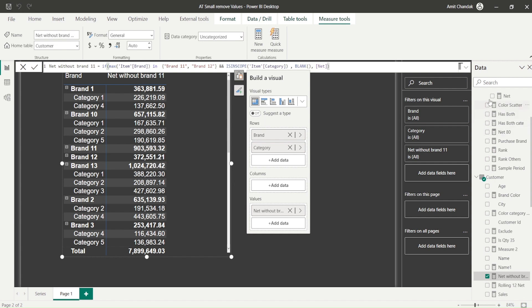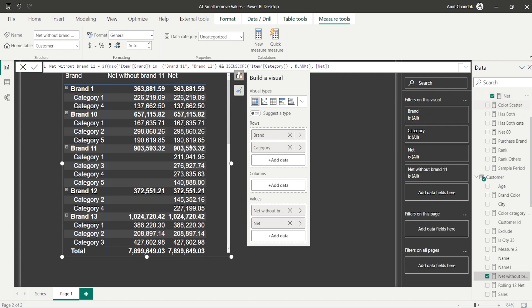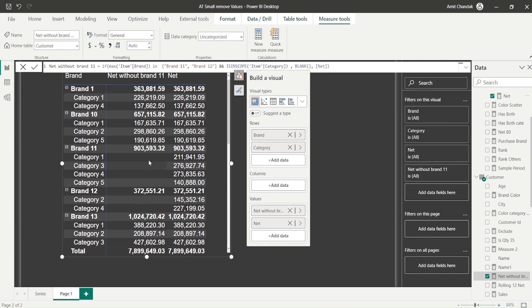And let me add the net again and let's look at the difference what we are getting right now, so you will be able to see the difference. See, at this level I am not getting the values and that's why the levels are hidden. See, all the measures have to follow that.